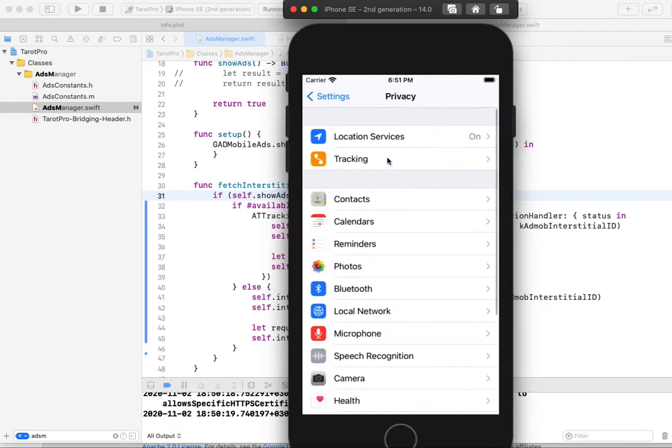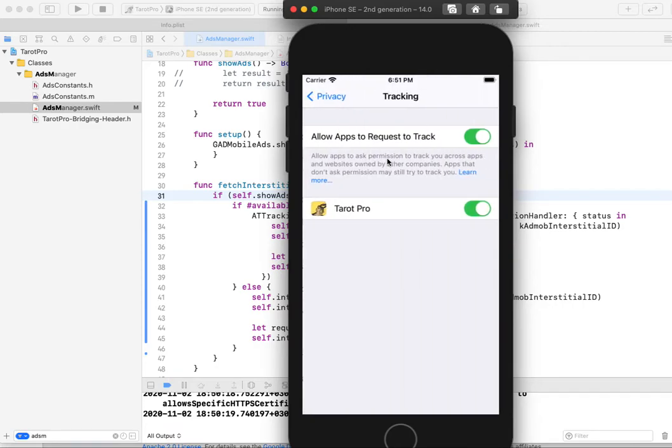tracking, allow apps to request to track.